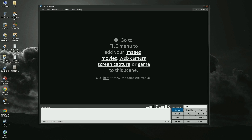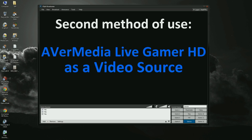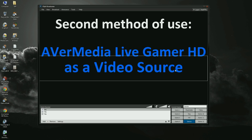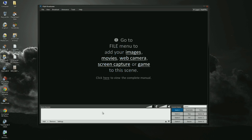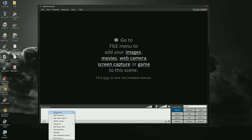Now I'm going to show you how you can use Live Gamer HD as a video source like a normal capture card. All you have to do is go to Add, Add Camera, and click on AverMedia HD Capture C985 Bus 2.